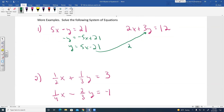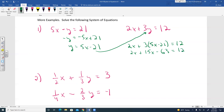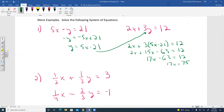Substitute 5X minus 21 in for Y in the second equation: 2X plus 3(5X minus 21) equals 12. Simplify: 2X plus 15X minus 63 equals 12, so 17X minus 63 equals 12. Add 63 to both sides: 17X equals 75.